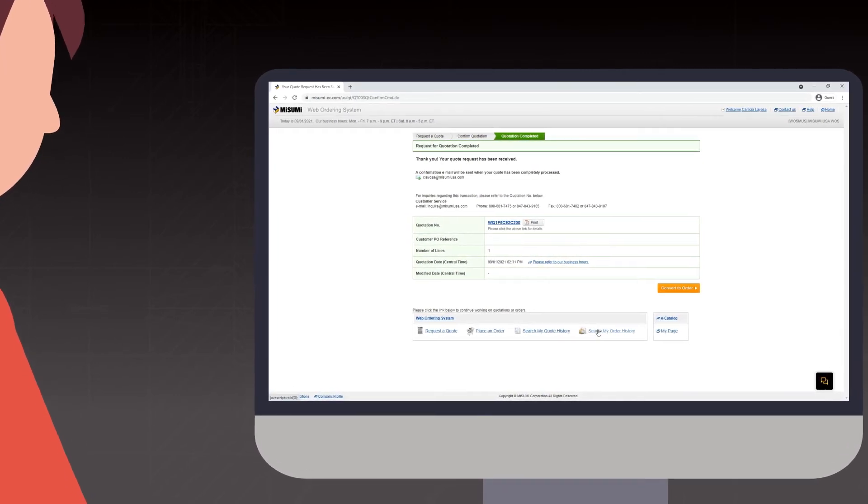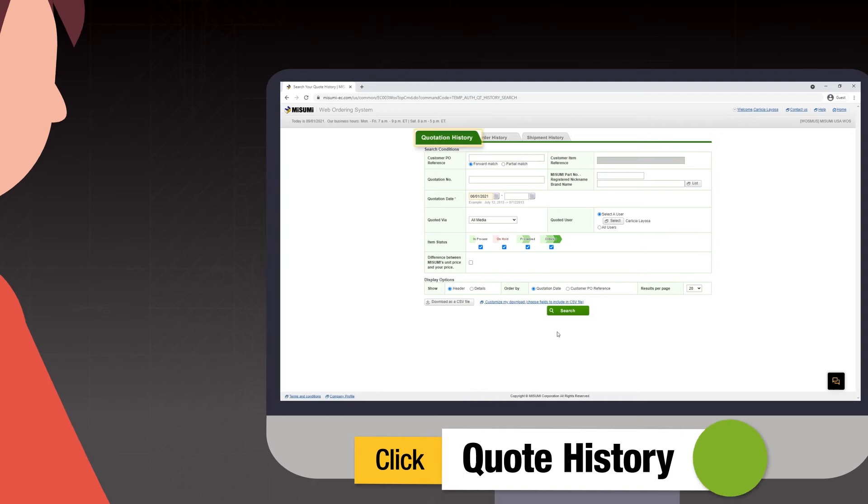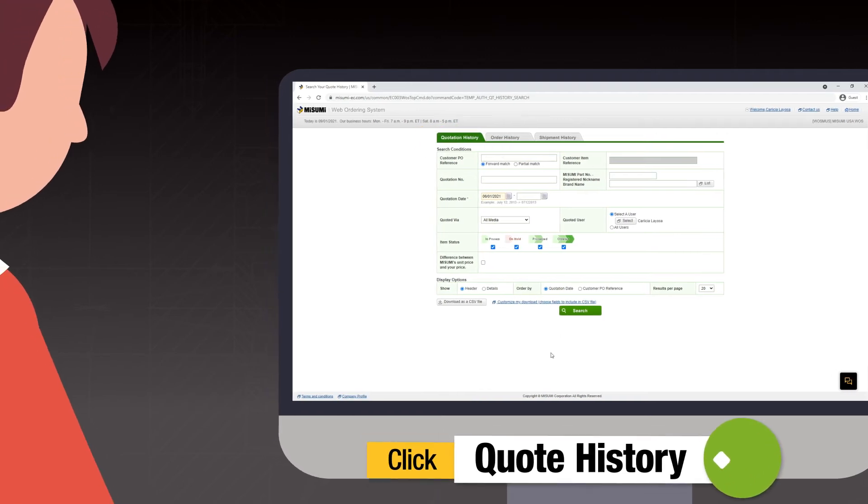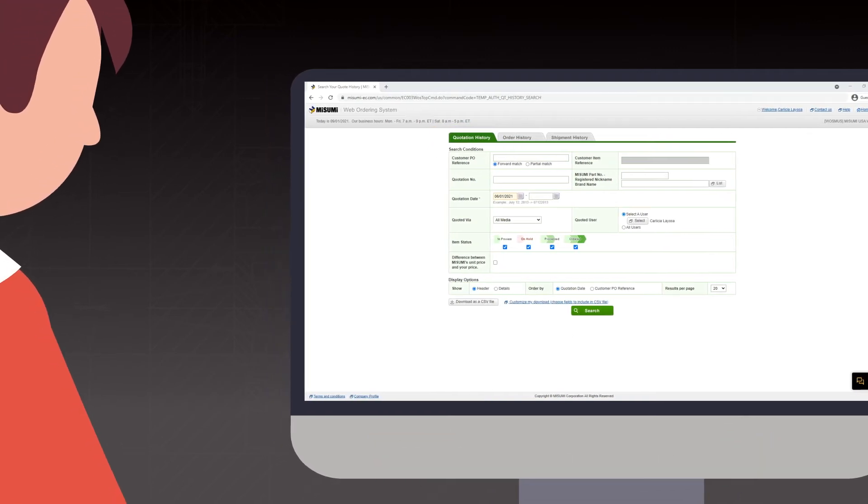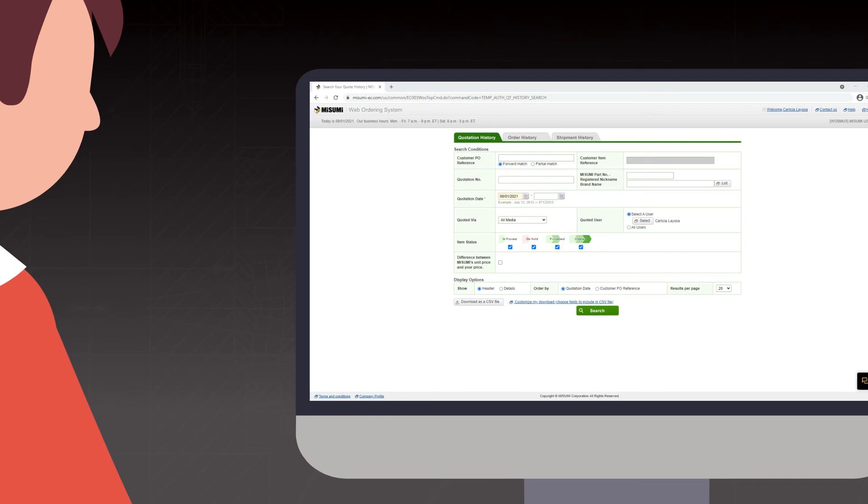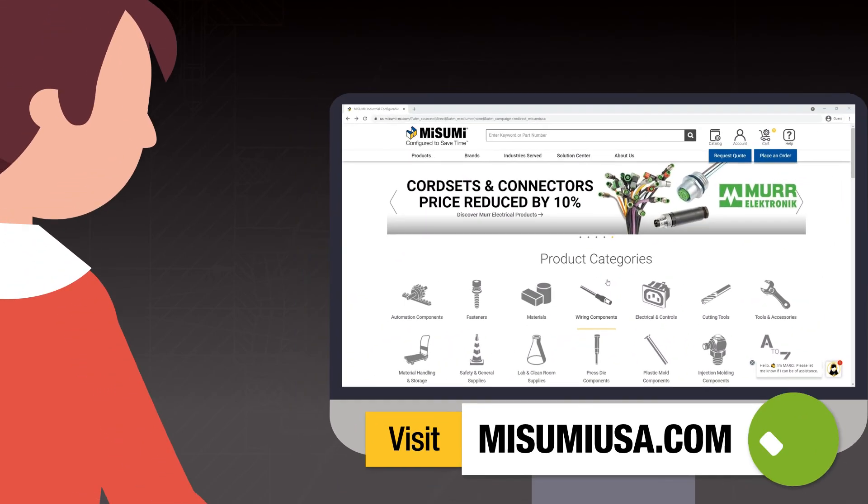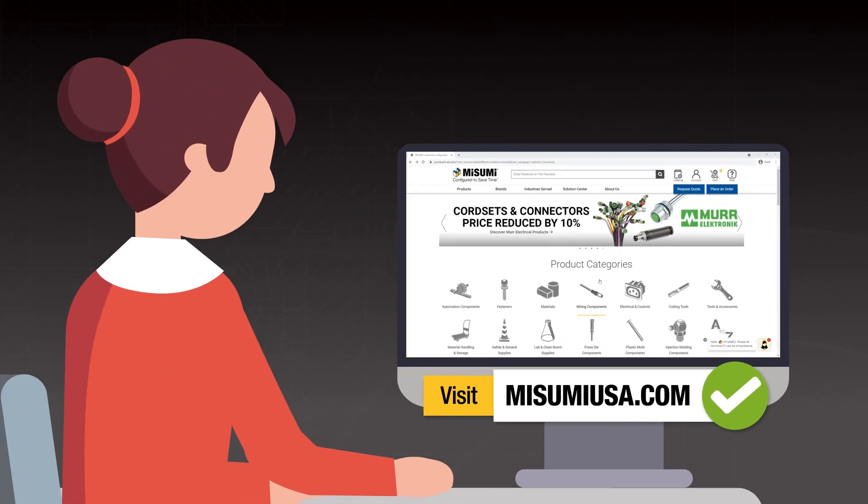To access past quotes, you can click on the tab Quote History. For any Misumi quote that is generated, pricing is saved for 30 days. Visit MisumiUSA.com to create your account.